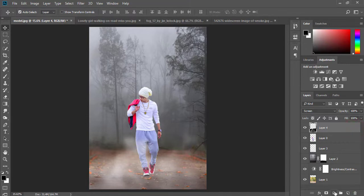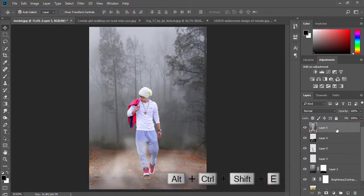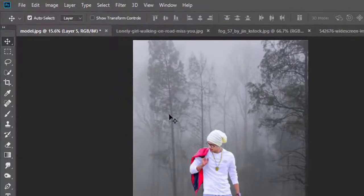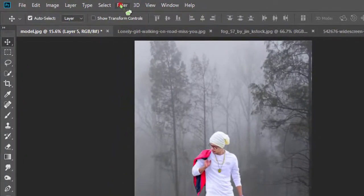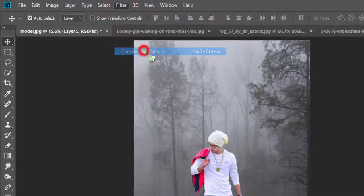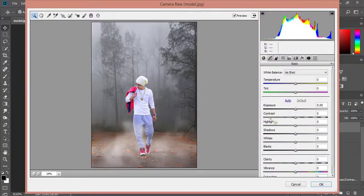Select the top layer and hold Alt+Ctrl+Shift+E to apply the current image. Now select this layer and go to Filter, then Camera Raw Filter. Here increase and decrease settings as your desire.